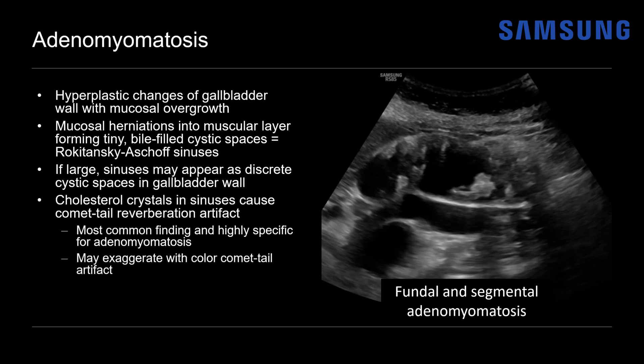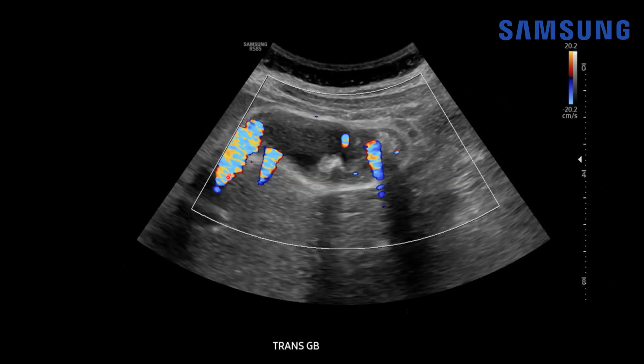You can also exaggerate that comet tail artifact by adding color Doppler. In this patient, if we add color Doppler, notice that we see this exaggerated color comet tail artifact at the area of that fundal adenomyomatosis and at the edge of that segmental adenomyomatosis.